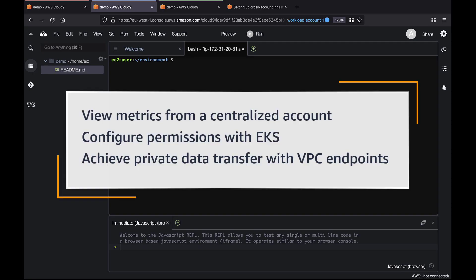In this video, you'll see how to securely send cross-account Prometheus metrics from Amazon Elastic Kubernetes Service or Amazon EKS to Amazon Managed Service for Prometheus or AMP.